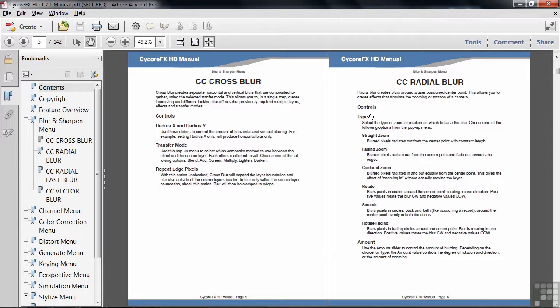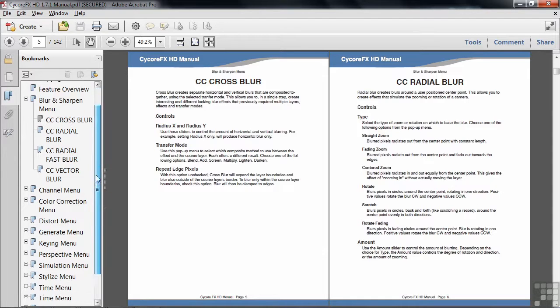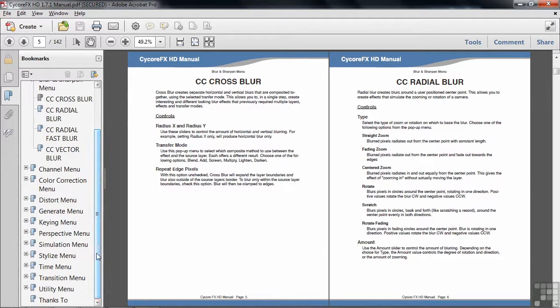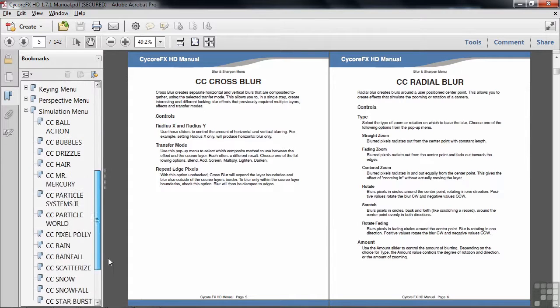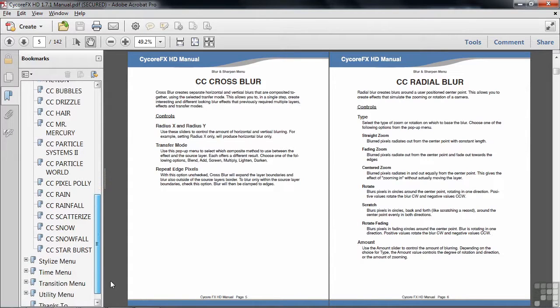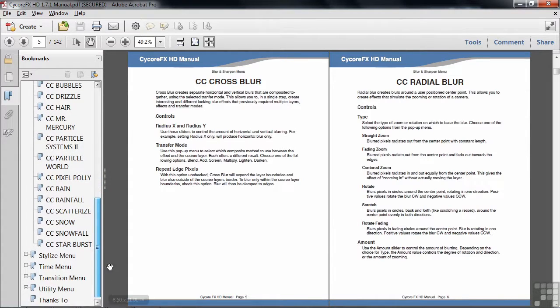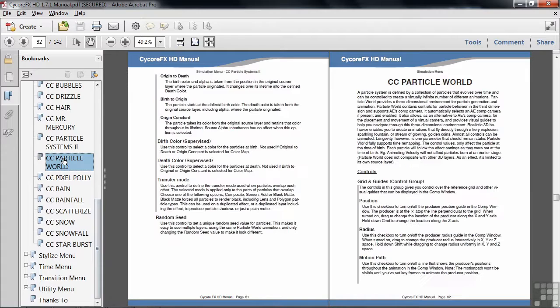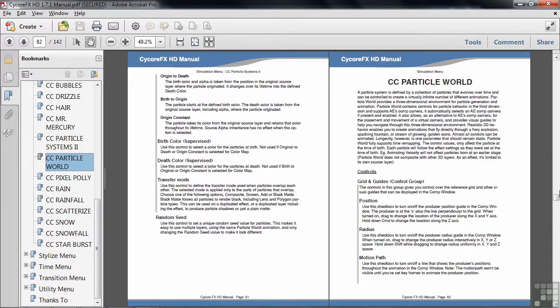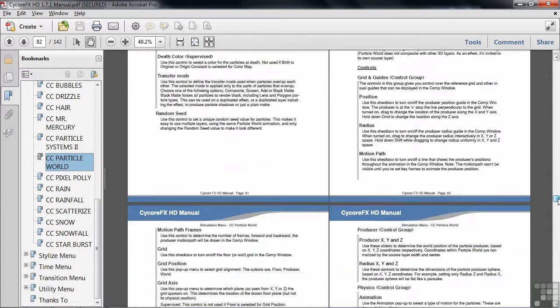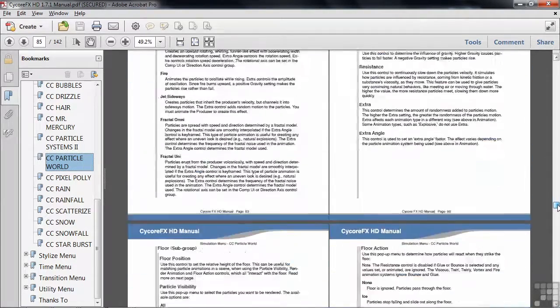You can also go down and see the absolute granddaddy, the major effect that's provided by Cycore. It's in the simulation menu, scrolling down there, you can see the Particle World. Particle World is the most complex effect I've ever seen. If you look at the listing here in the manual, you'll see that it starts on page 82 and goes to page, would you believe, 96.